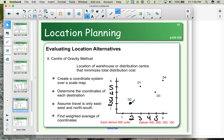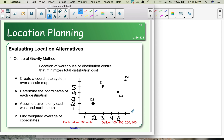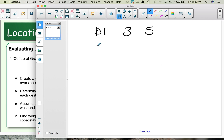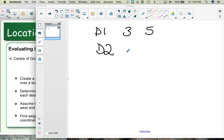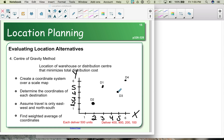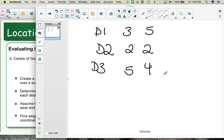Next, we figure out the coordinates for each of our distribution locations. Starting with D1, we find the x and y coordinates — the horizontal is x, the vertical is y. D1 has an x of 3 and a y of 5. D2 has coordinates x = 2 and y = 2. D3 has x = 5 and y = 4. D4 is at x = 6 and y = 6.